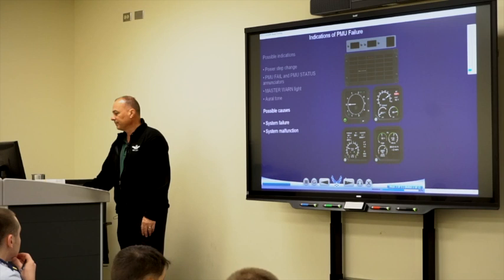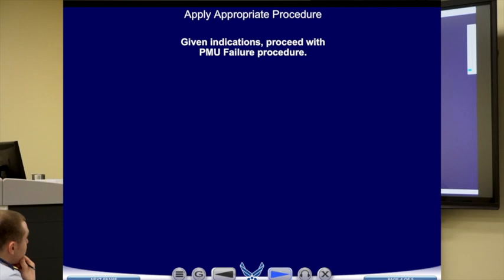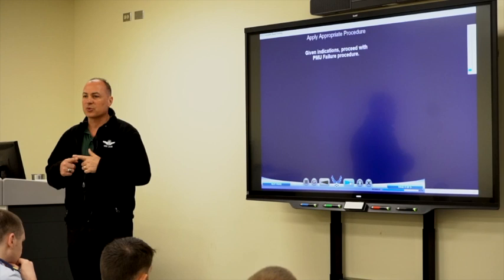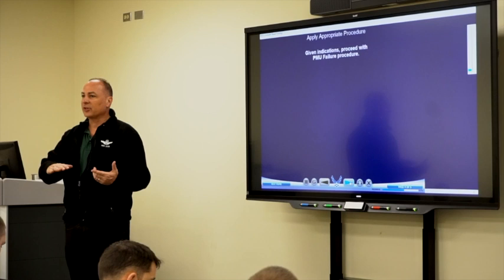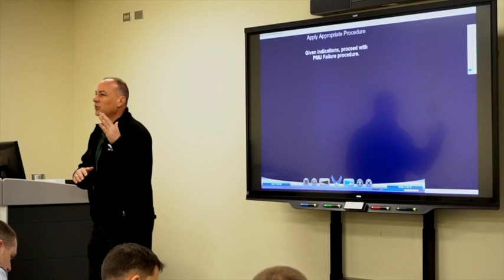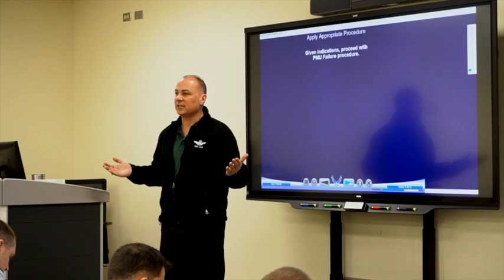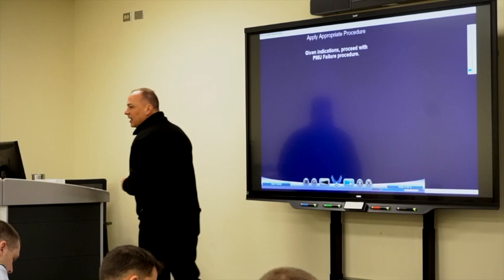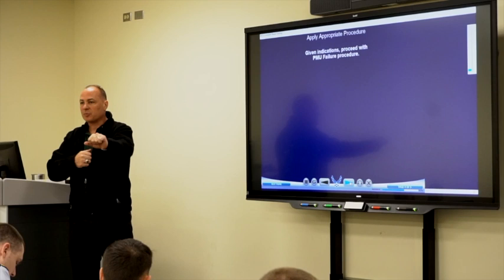With a PMU failure, you the pilot are now responsible for keeping the engine within operating limits. Apply the appropriate procedure. For PMU status, it's just a squat switch discrepancy. PMU failure means you have to manually manage the engine. PMU status isn't a big deal; PMU failure is — because you must now keep the engine within operating limits.